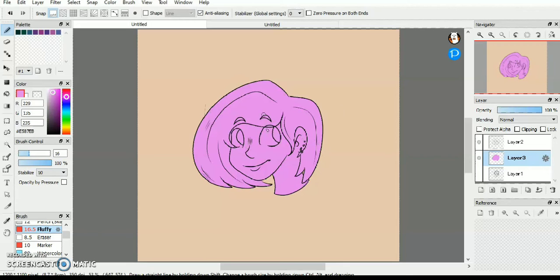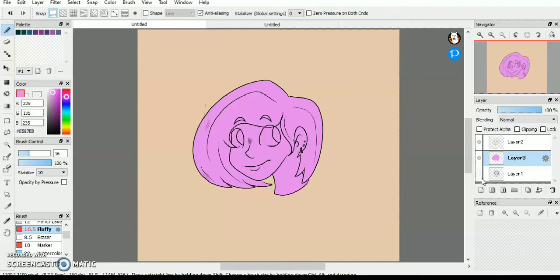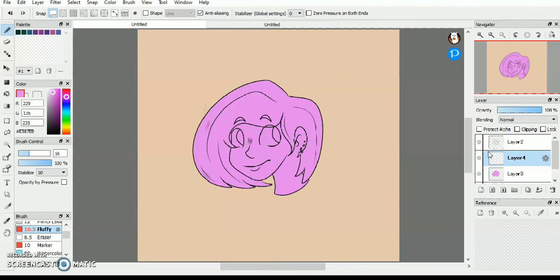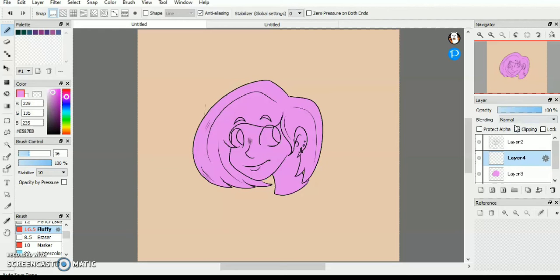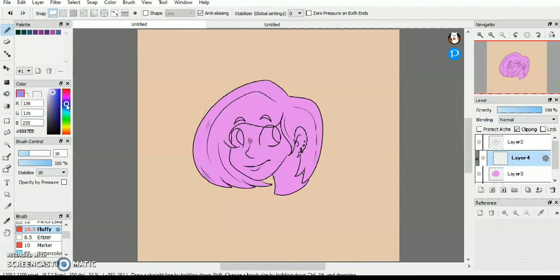After you've got that all colored in and everything is how you want it to be at the moment, you take another clean layer and put it on top of that layer that you just put all the color on. Then you see this little clipping thing right here? Tap that.